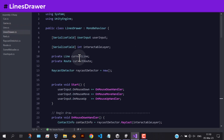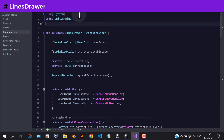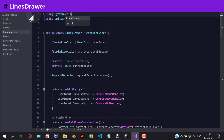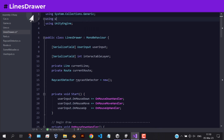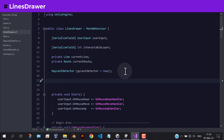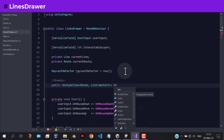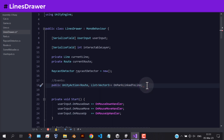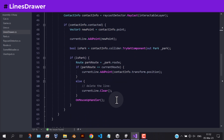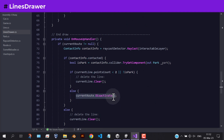But first let's go back to the lines drawer script. Let's create an event to notify other scripts that a park is linked to a car, and send the route and the path as parameters. Inside the onMouseUpHandler method, and before deactivating the route, let's invoke that event and pass the route and the line points.